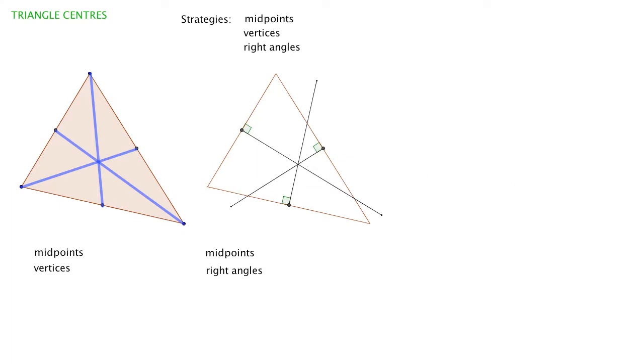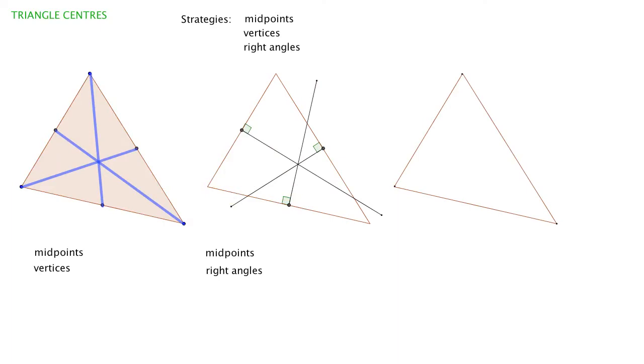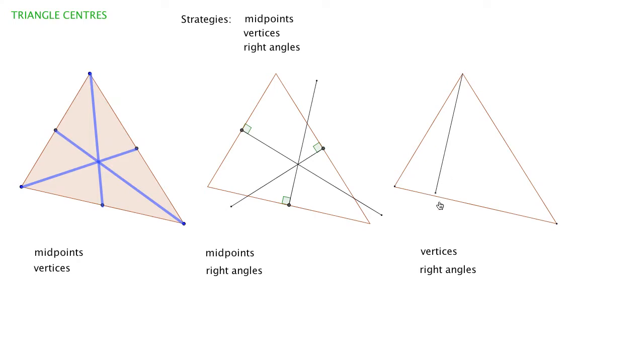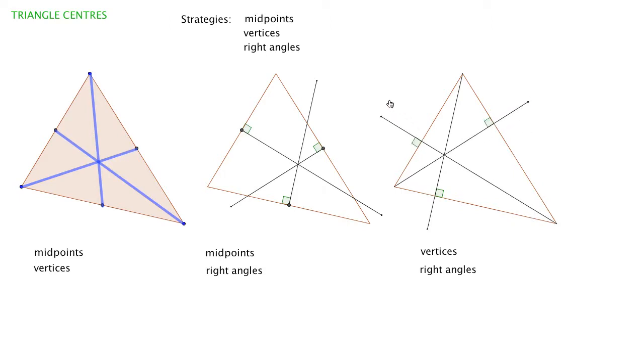With triangles, the center we get depends on the technique used to find it. There's a third way: use the remaining pair of strategies—join the vertices with the opposite side at a right angle. Join each vertex with the side opposite it, making a right angle as we get there. Again, you'd need a protractor by hand. We can see those lines have made a point of intersection.